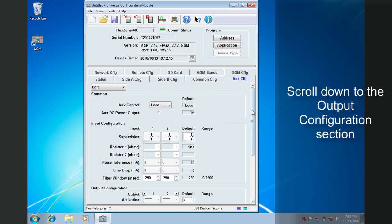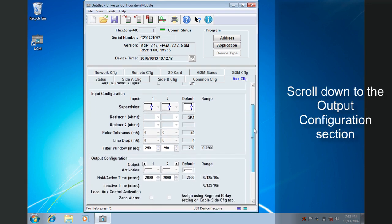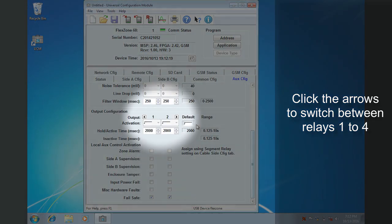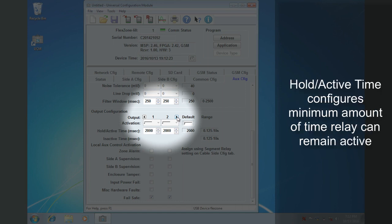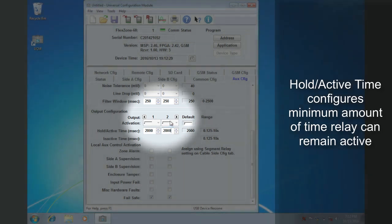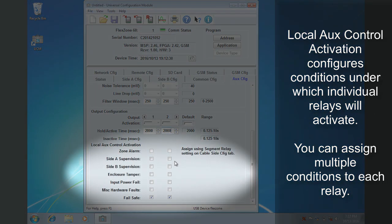Scroll down to the Output Configuration section. By default, the configuration for relays 1 and 2 are shown. Click the arrows to switch between relays 1 to 4. In Local mode, the activation type is fixed. The relay will remain active for as long as the configured condition occurs, or for the hold active time in milliseconds, whichever is longer.